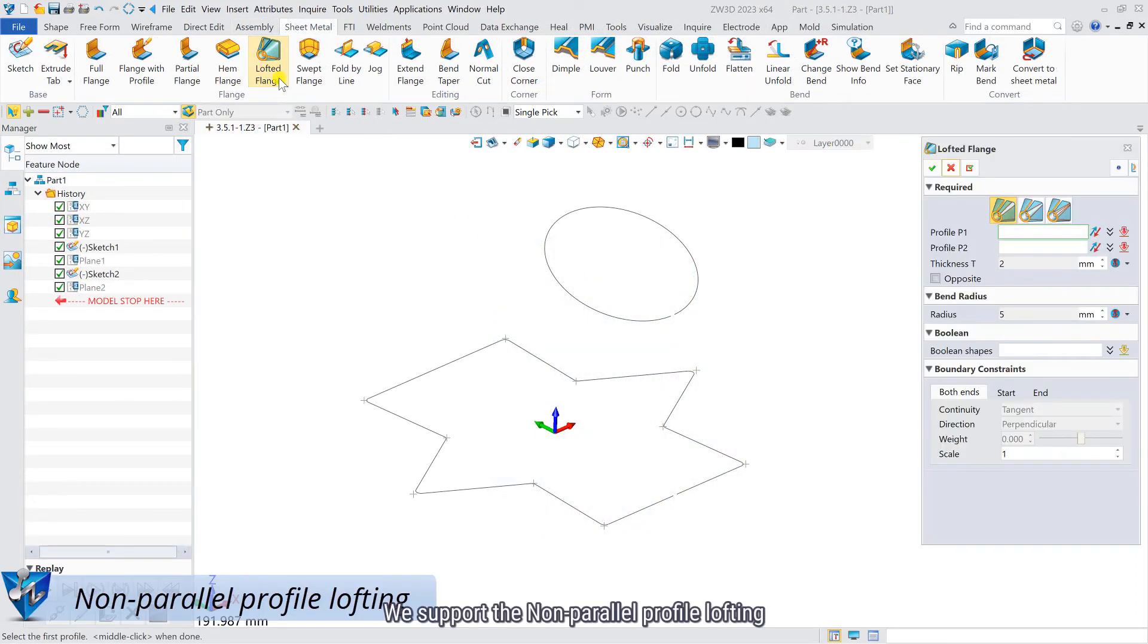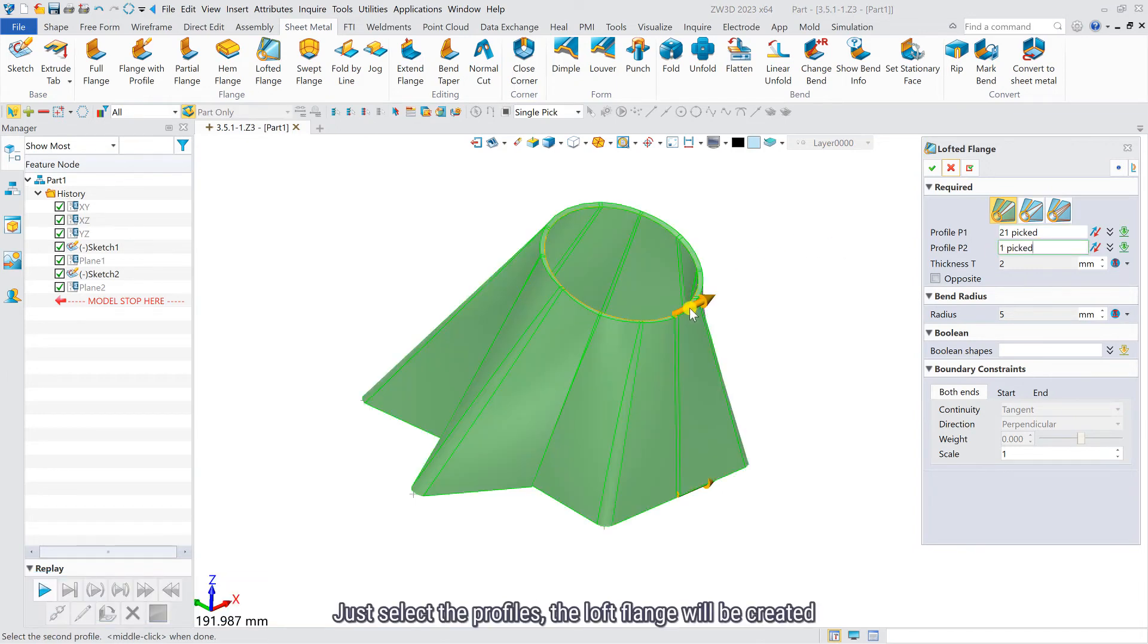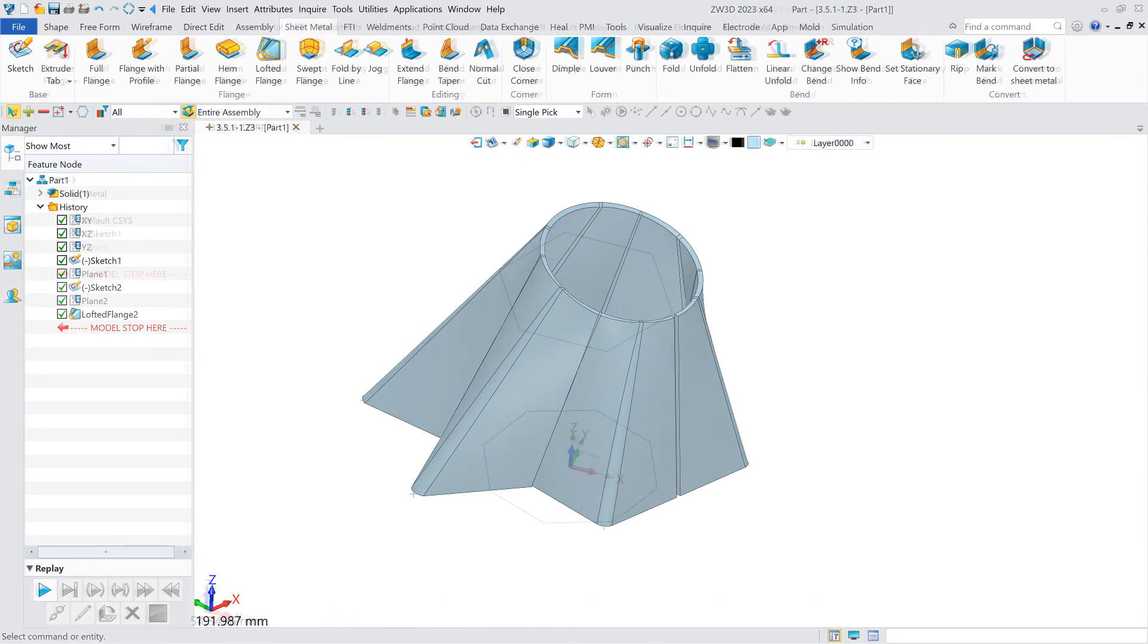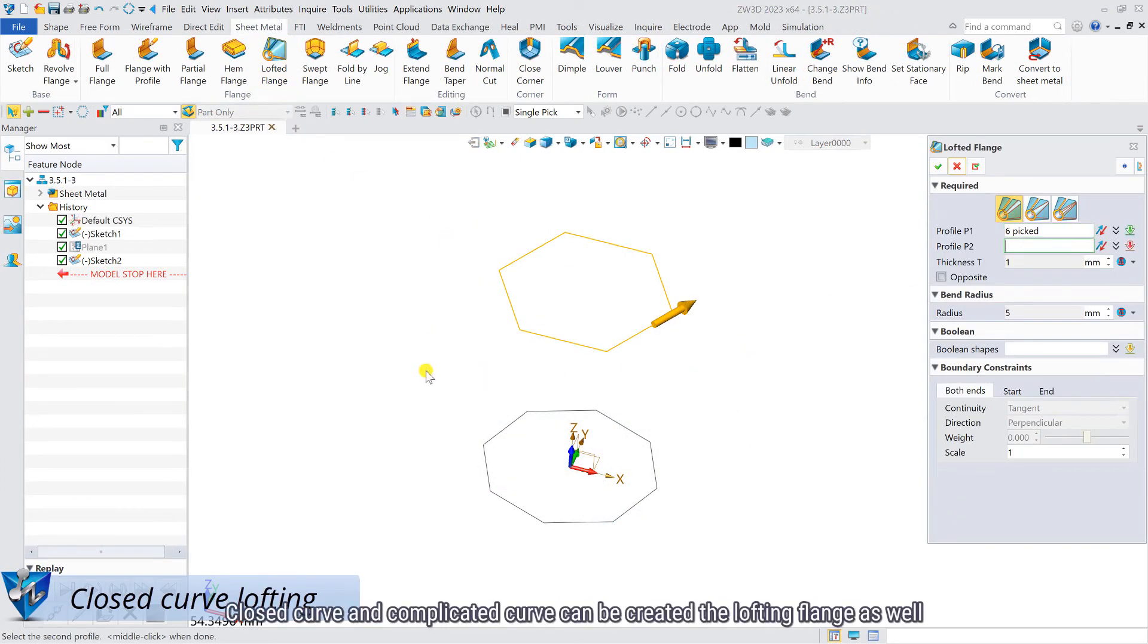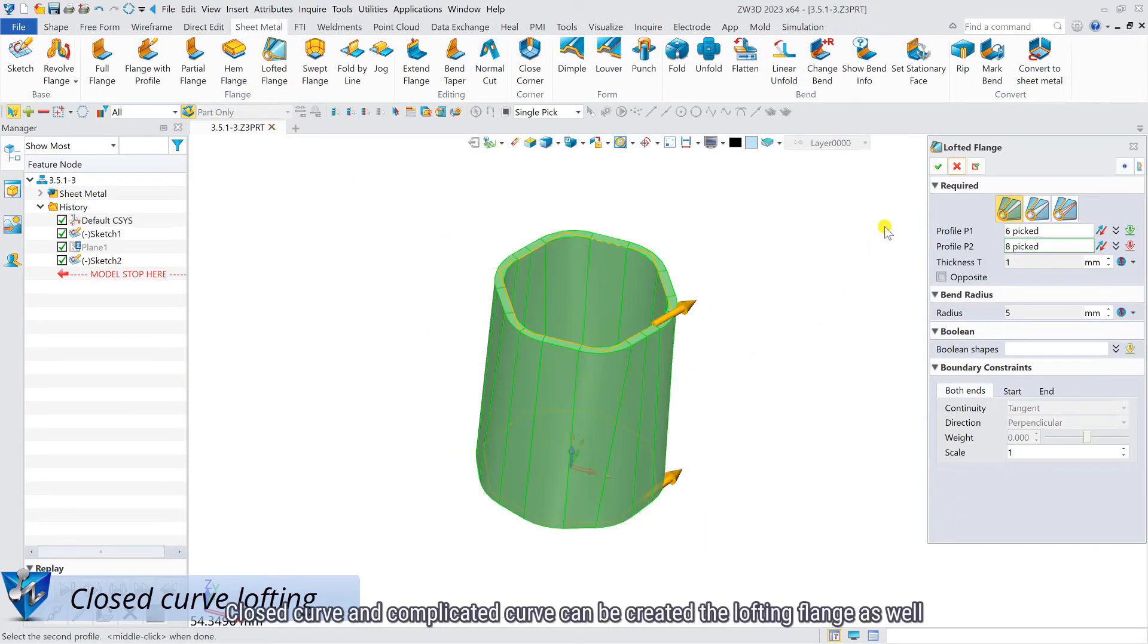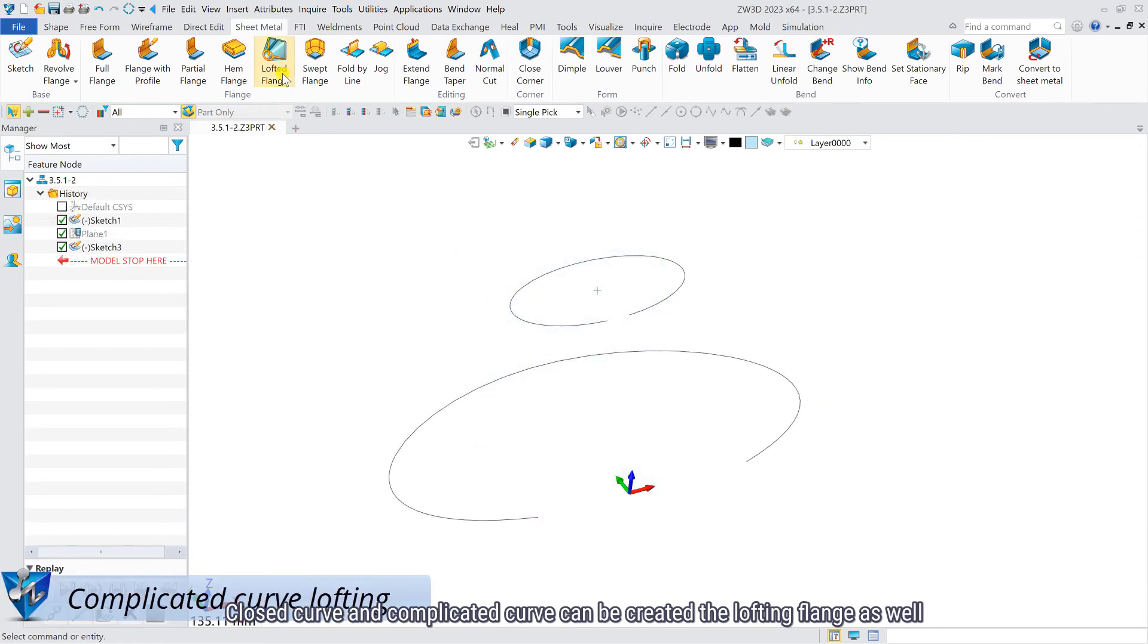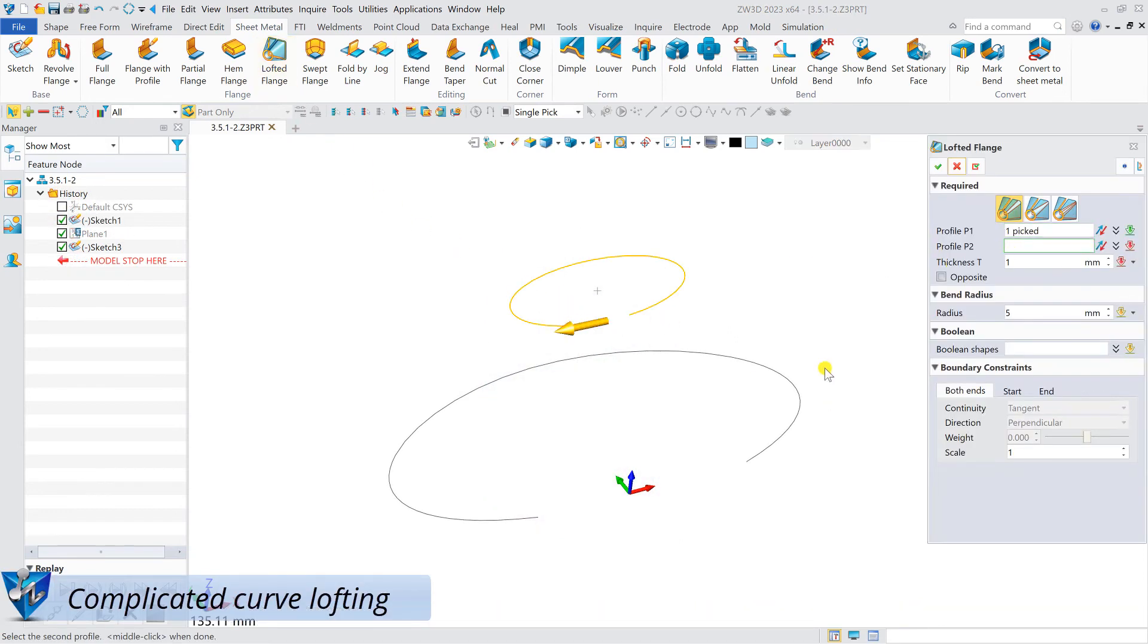We support non-parallel profile lofting. Just select the profiles, and the loft frames will be created. Crossed curves and complicated curves can be created with the lofting frames as well.